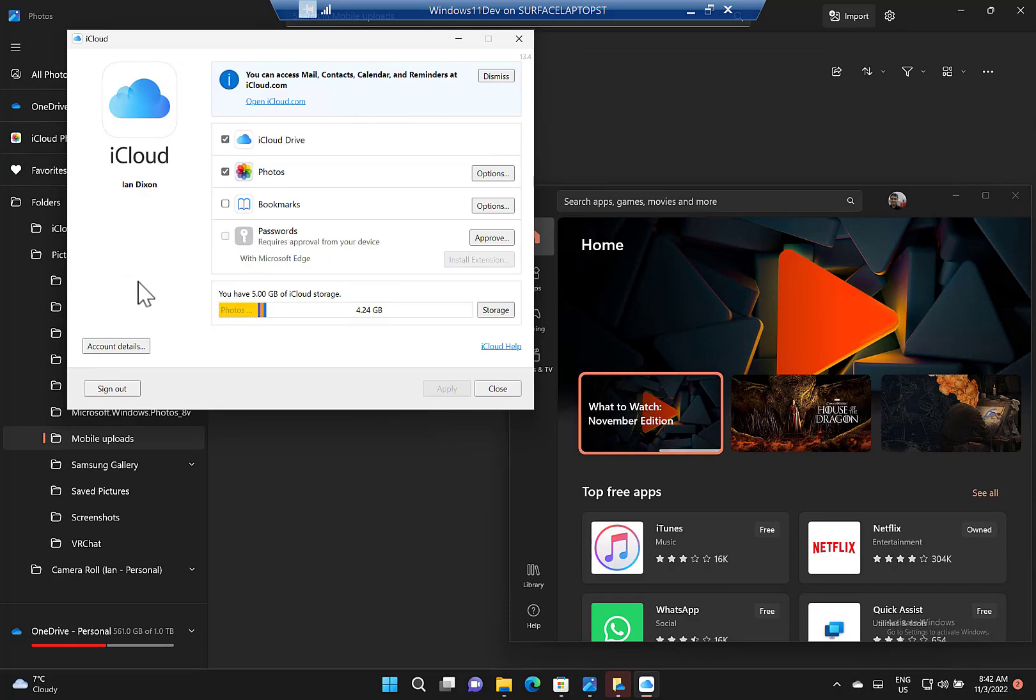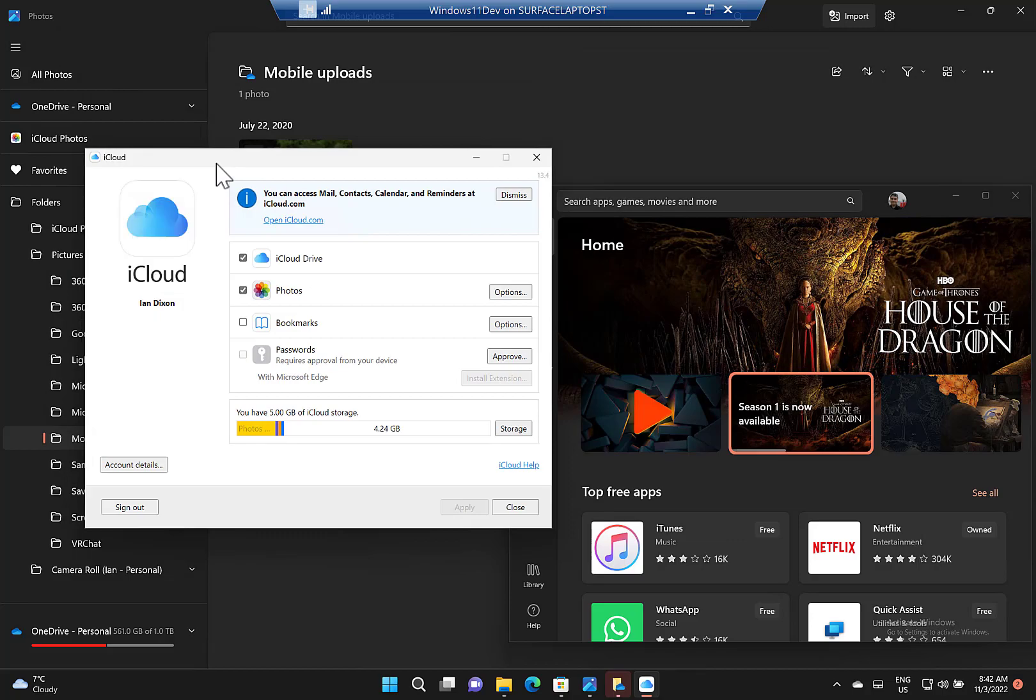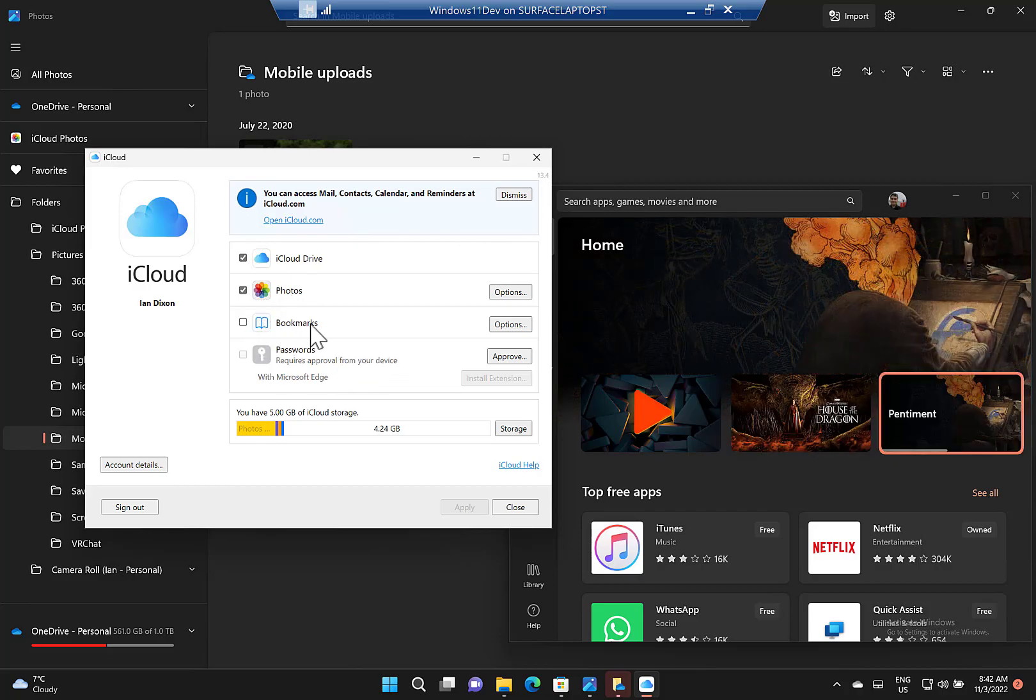Which I've done, and then you can choose what it syncs. I've got it to sync iCloud Photos. I'm not bothered about the bookmarks or passwords, but I could choose to sync that as well.